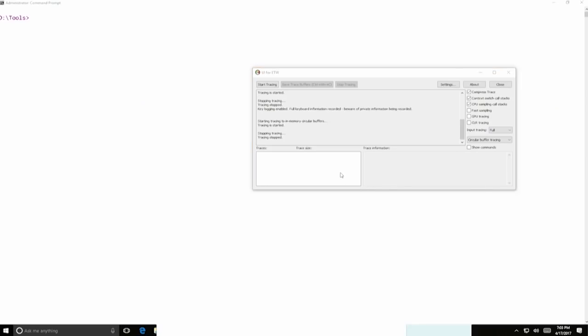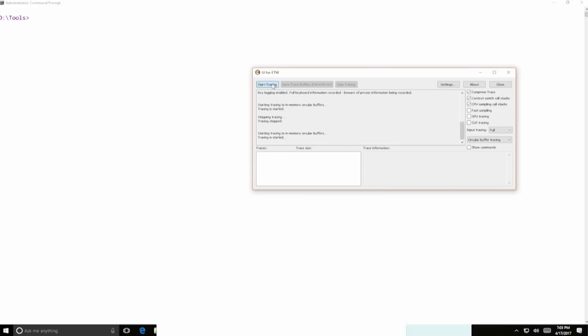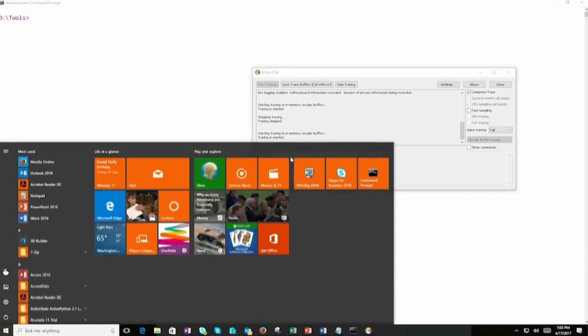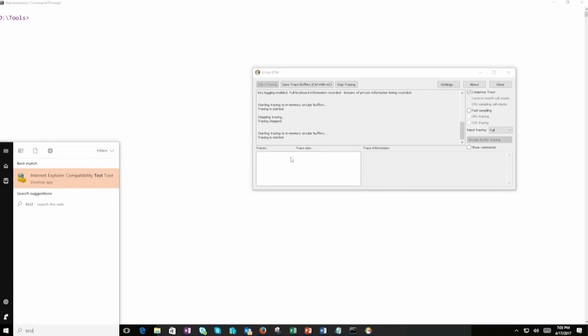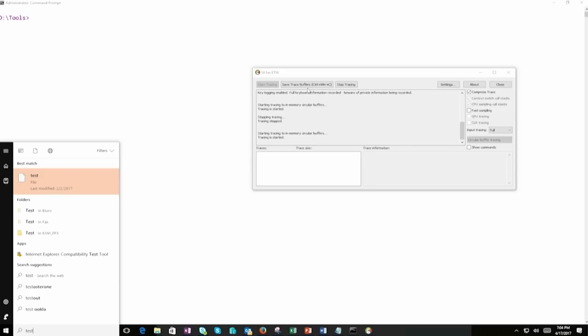Okay, so you should see my screen right now and I've got opened a tool UI for ETW, event tracing for Windows. It's a free tool that you can download from GitHub. We're going to just start tracing and that's it. And in Cortana, we're going to start typing test. Why not? And we've got it done.